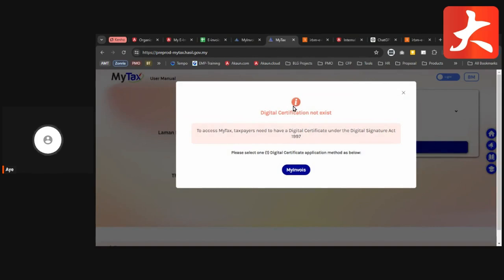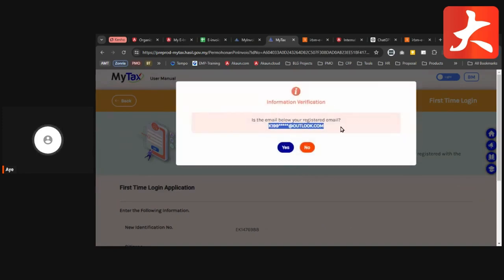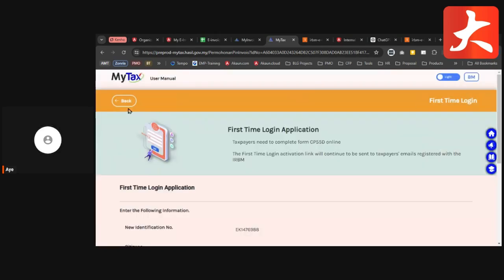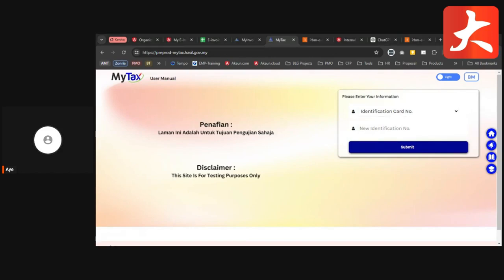If it's a valid IC number, you enter the password. You'll see a message that the digital certificate does not exist. You need to click My Invoice to request the digital certificate. You'll see your email displayed — click Yes and that email will receive the PIN number. Use that PIN to log in. That's the first-time login process. After logging in, select your ID and enter a valid ID number to log in.